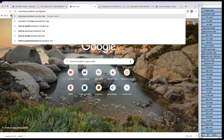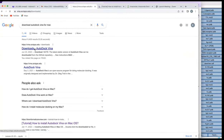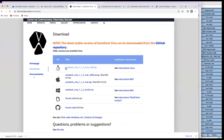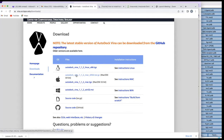Search 'AutoDock Vina for Mac,' click enter, and the first result will be the download page. Click on it and you will see options: there is one for Linux, and we also have one for Mac. For MacBook we have 64-bit and 32-bit, so you need to determine whether your Mac is 32 or 64-bit. There is also a source code option. Download AutoDock Vina for MacBook — you can see I've successfully downloaded it.